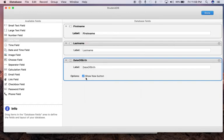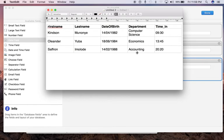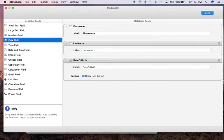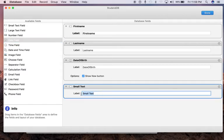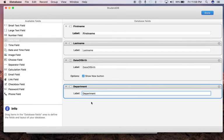For Department, let's look at the table again. Department is a small text field. Drag and drop, and that is Department.